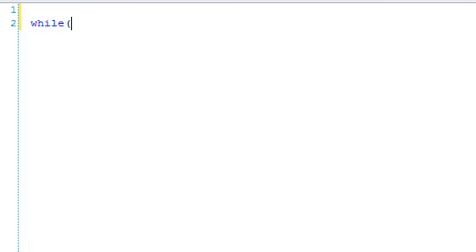So for example, let's say I was going to represent a while loop to someone that didn't really know the programming that well. What I would do is, I would say, while condition, do something.